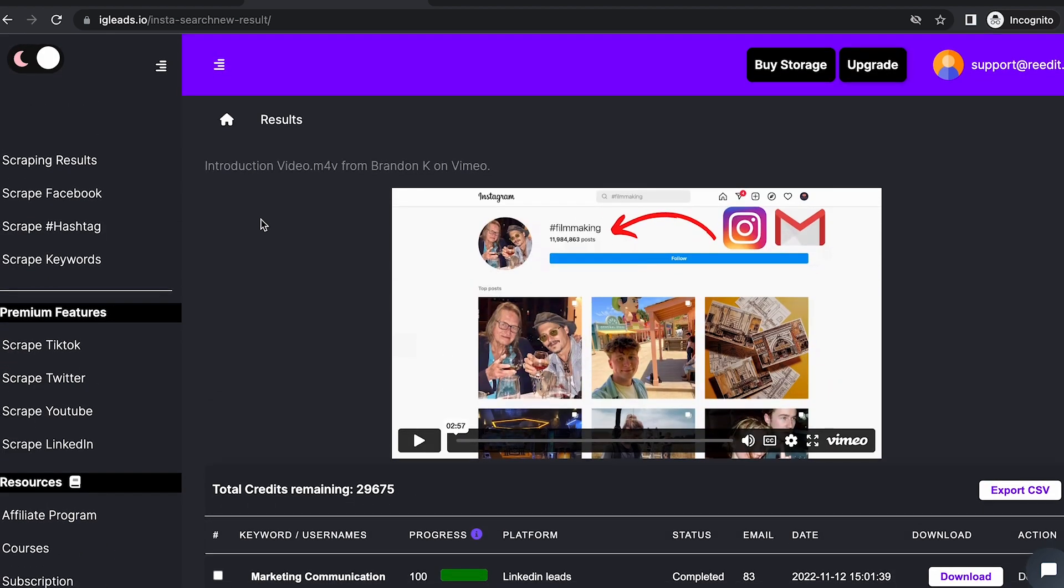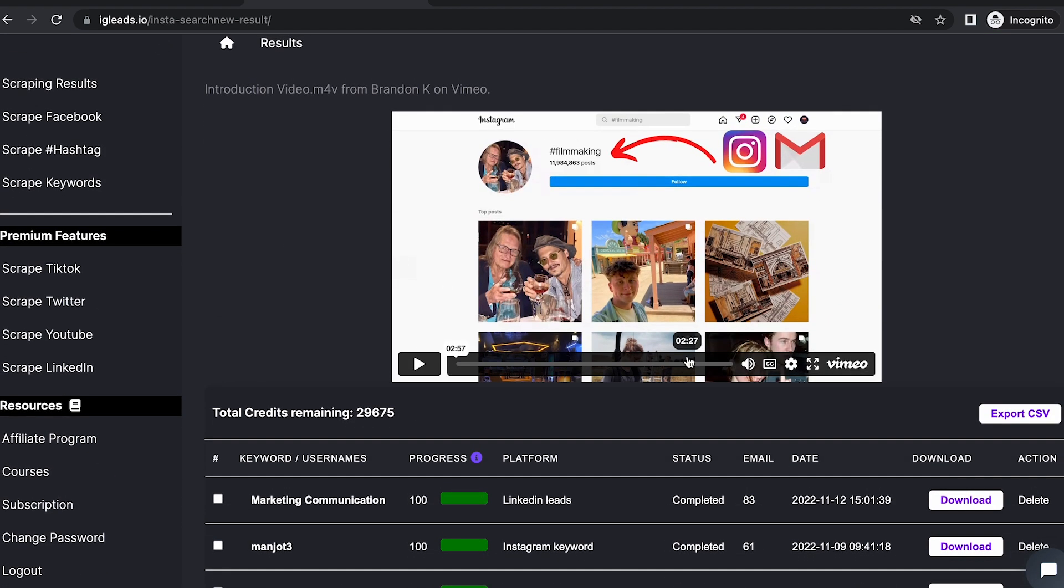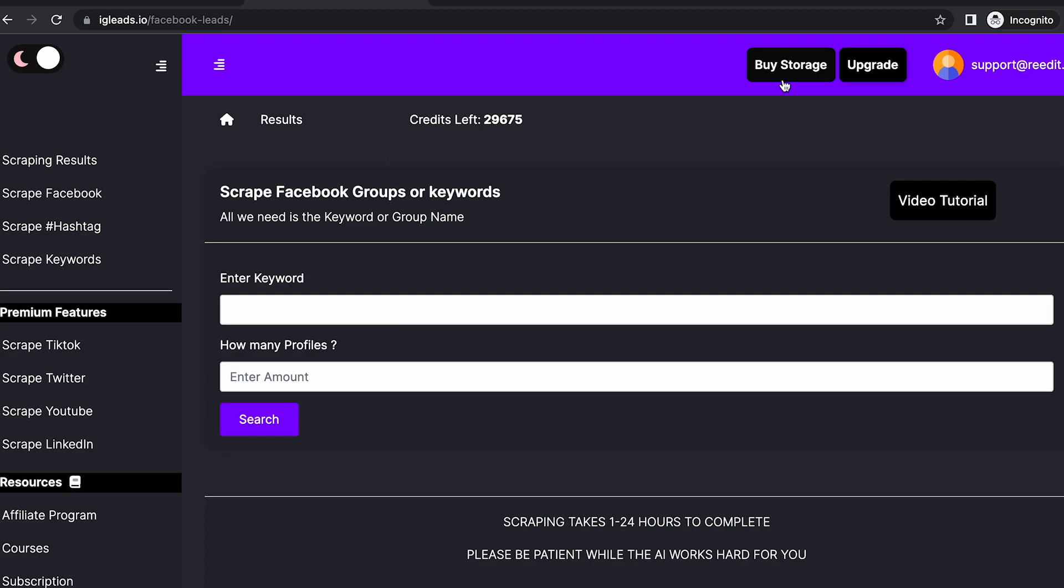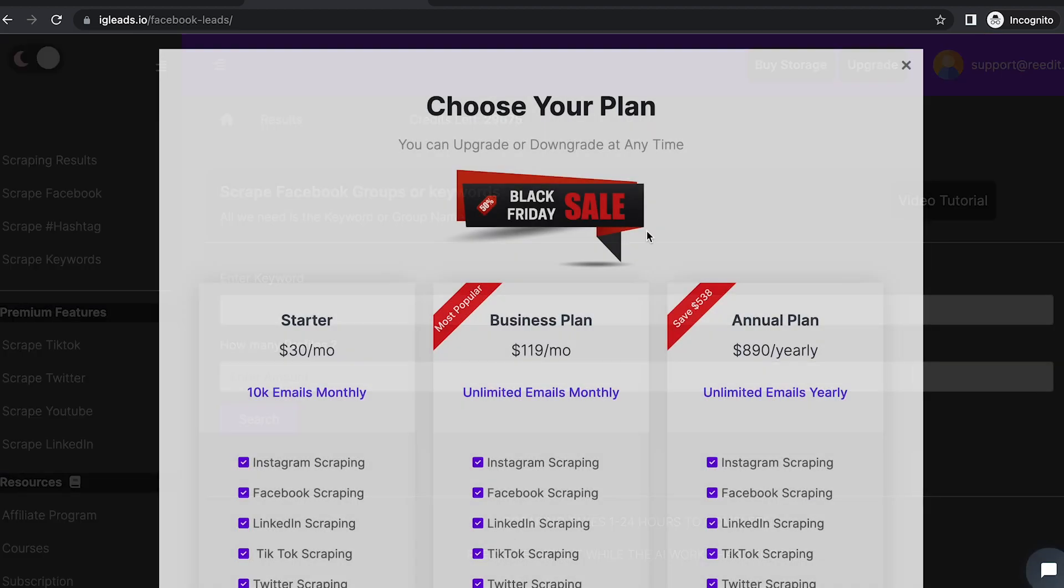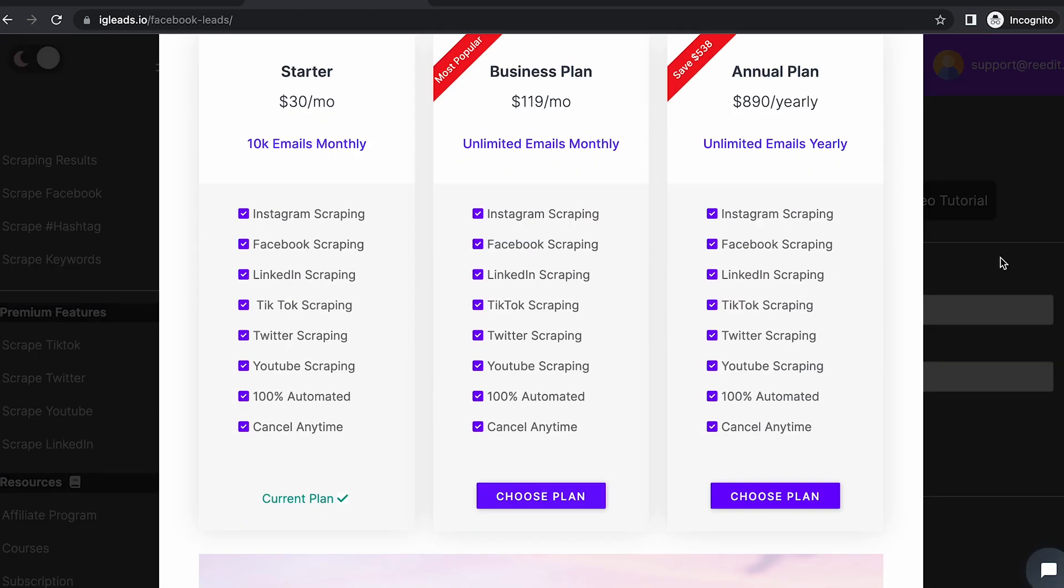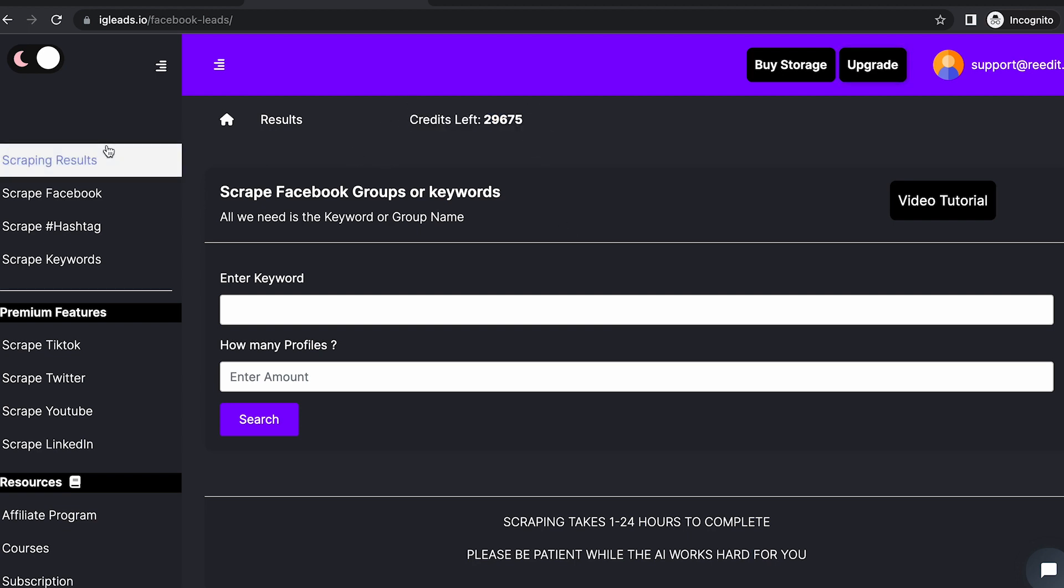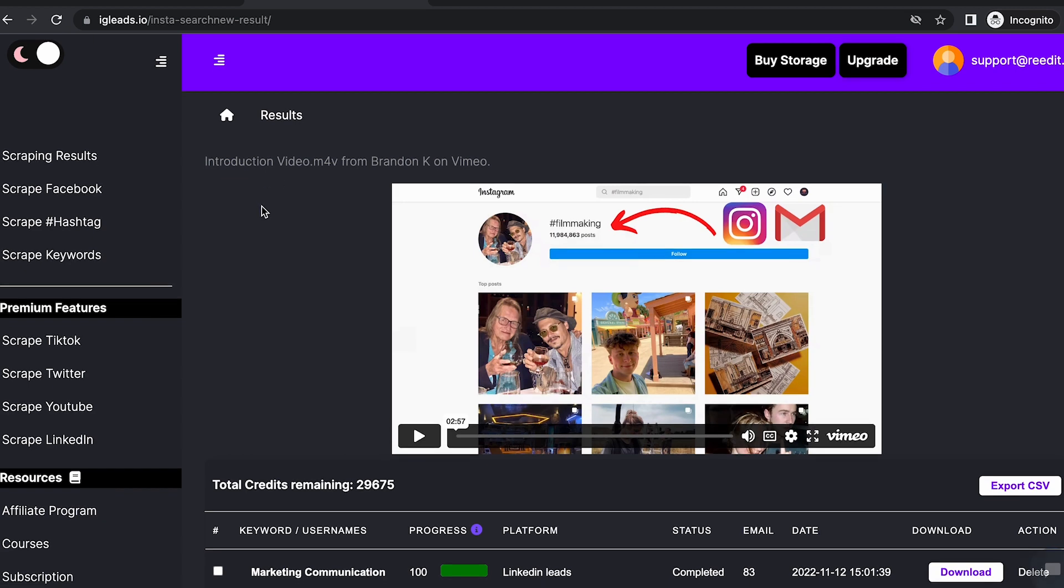As you can see, we collected 83 emails. I want you to know that even on our smallest plan, we charge you by email, so until you get 10K emails, your credits won't run out. We want to guarantee you emails. If we go back to the scraping results...